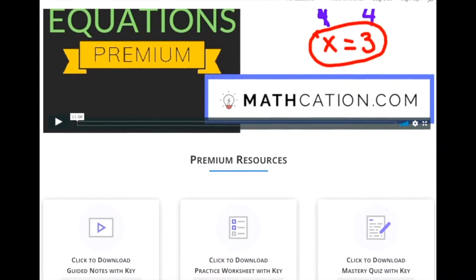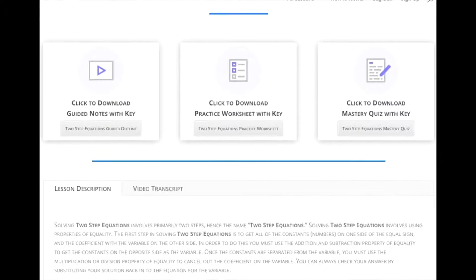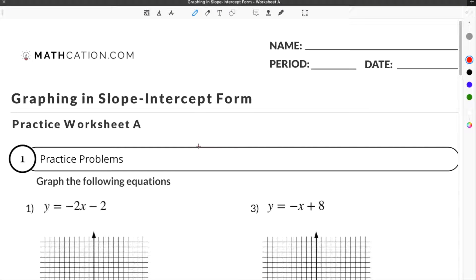Get the worksheet used in this lesson, as well as hundreds of others, at mathcation.com. You can get the graphing slope-intercept form worksheet used in this video for free by clicking on the link in the description below.